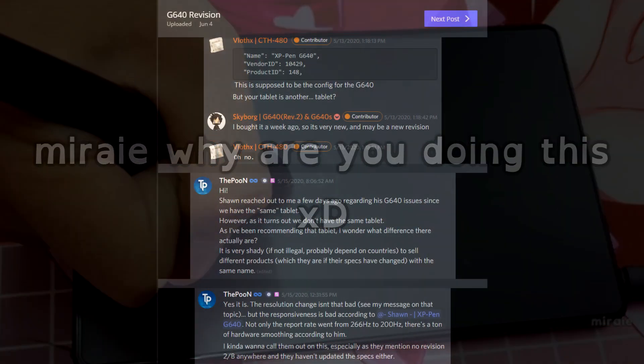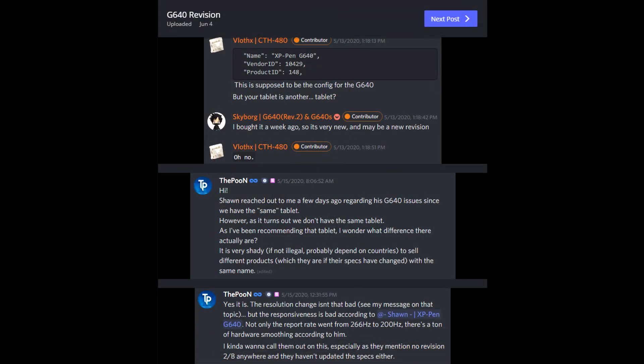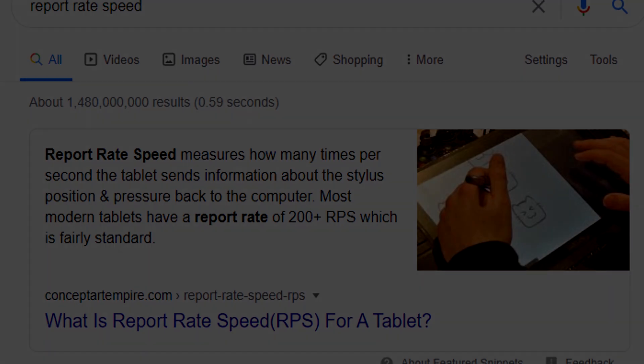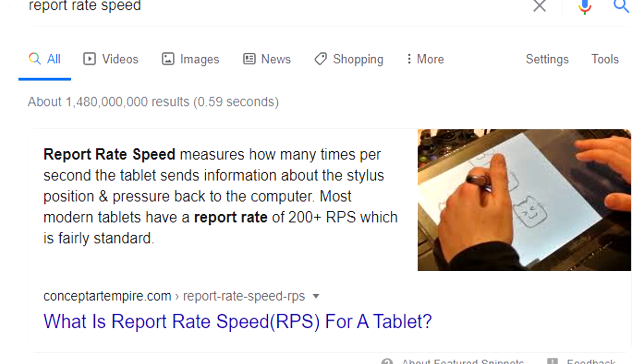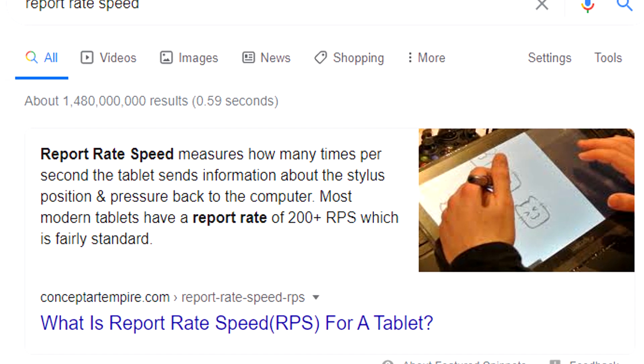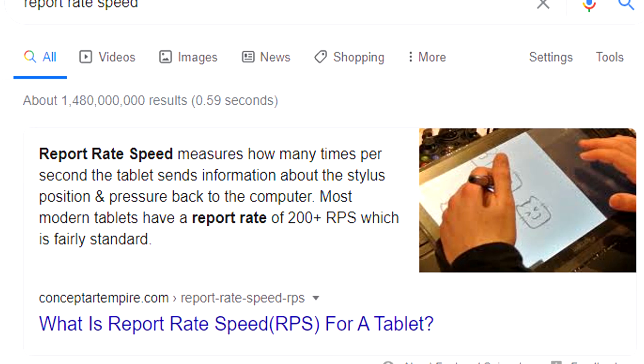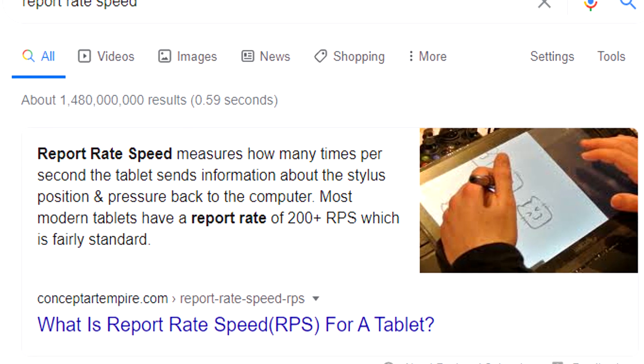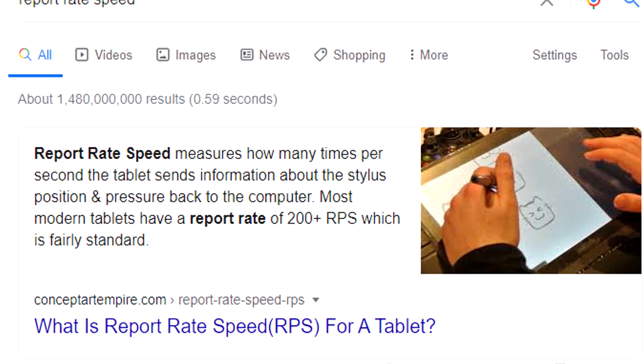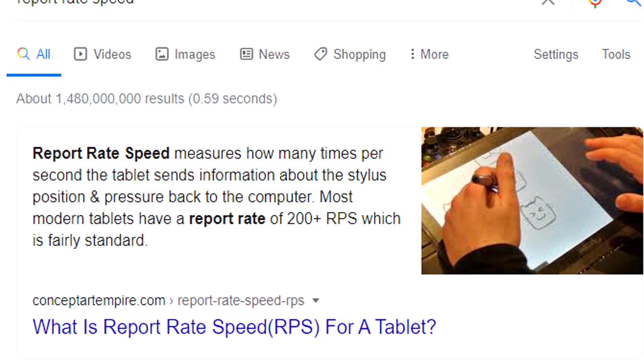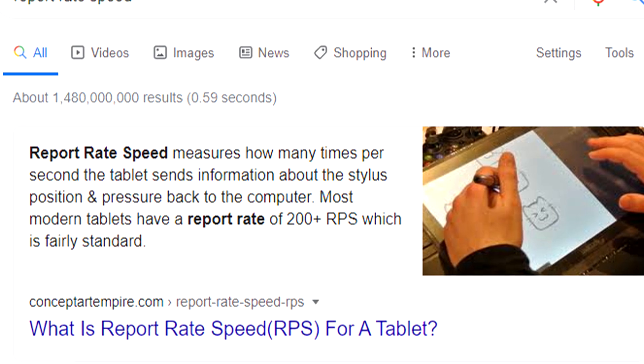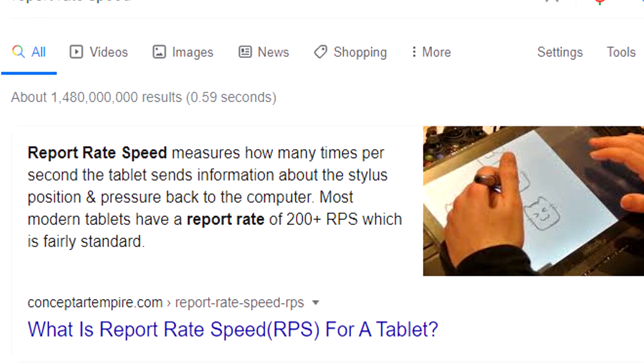The main issue with this new revision is its decreased polling rate from 266Hz found in Rev A to around 200Hz in this new revision. Put simply, polling rate or RPS, which stands for report rate speed, measures how many times per second the tablet sends information back to the computer. Therefore, the higher the polling rate, the greater the responsiveness.